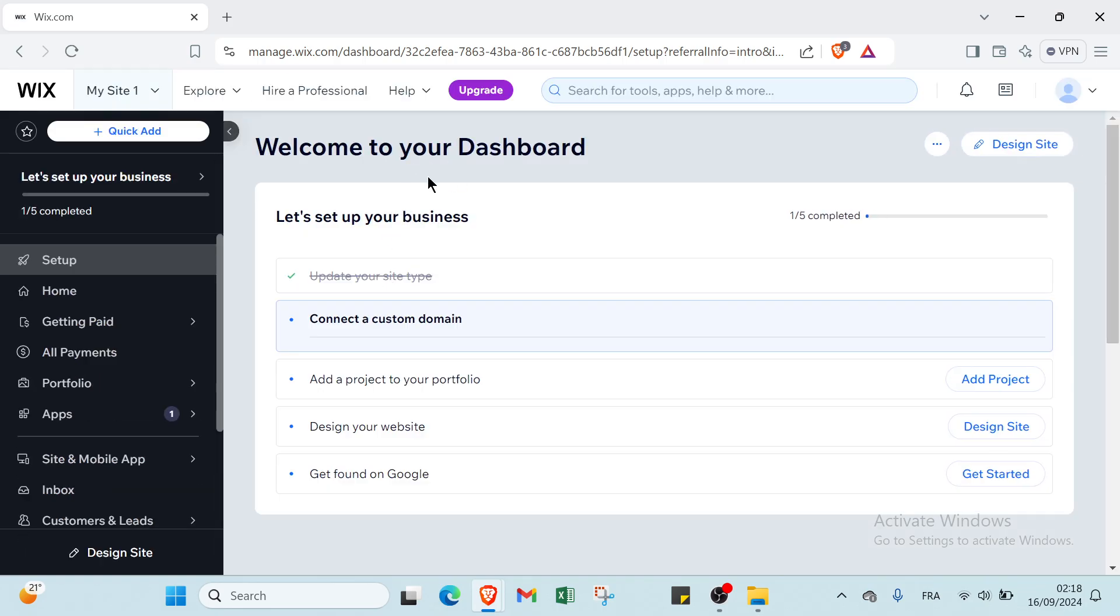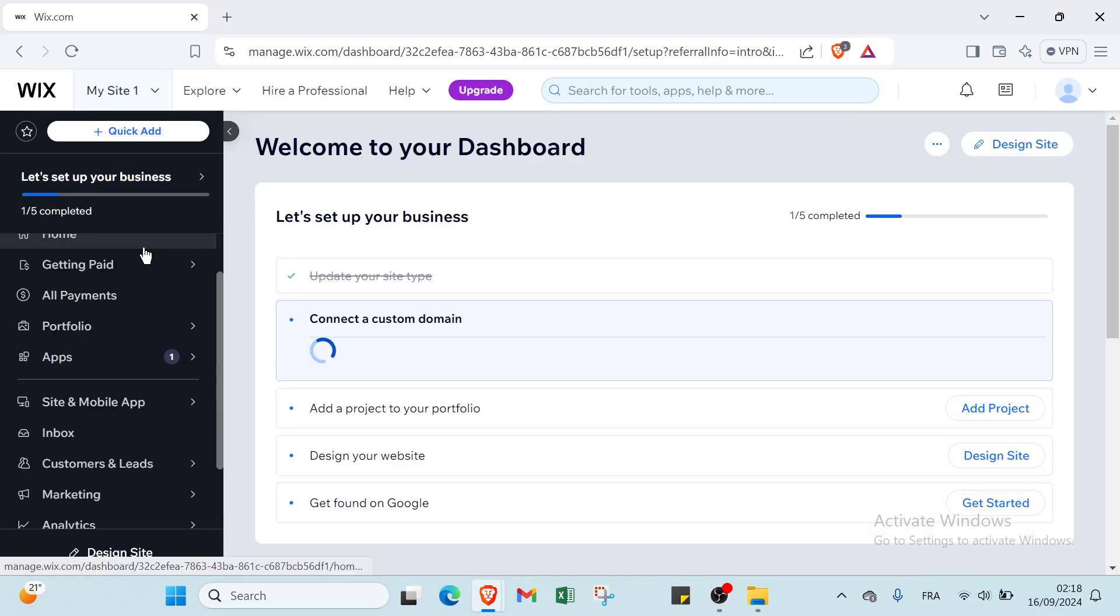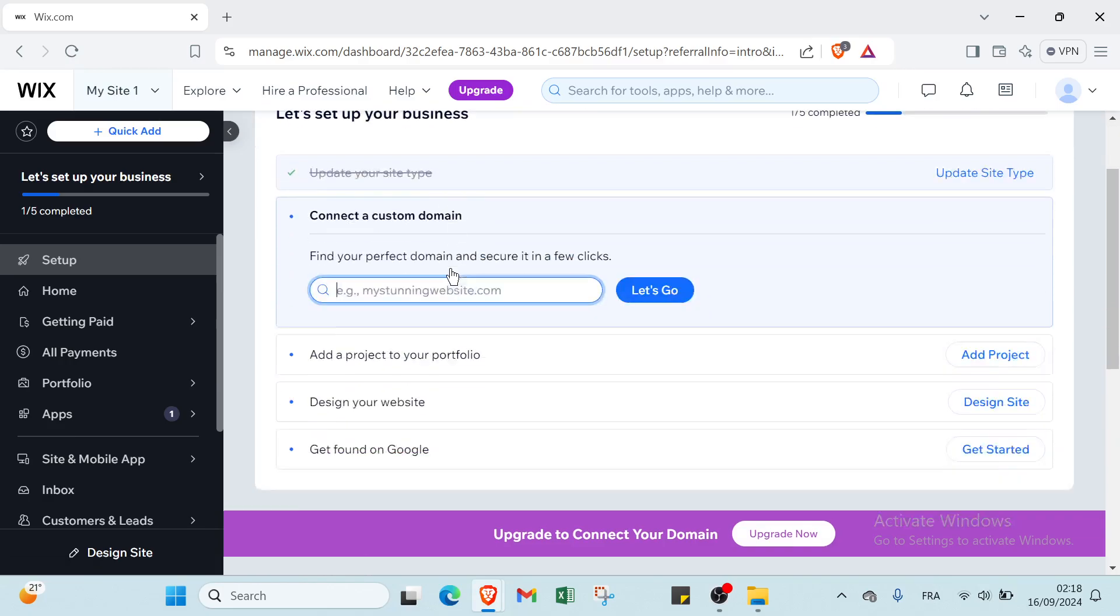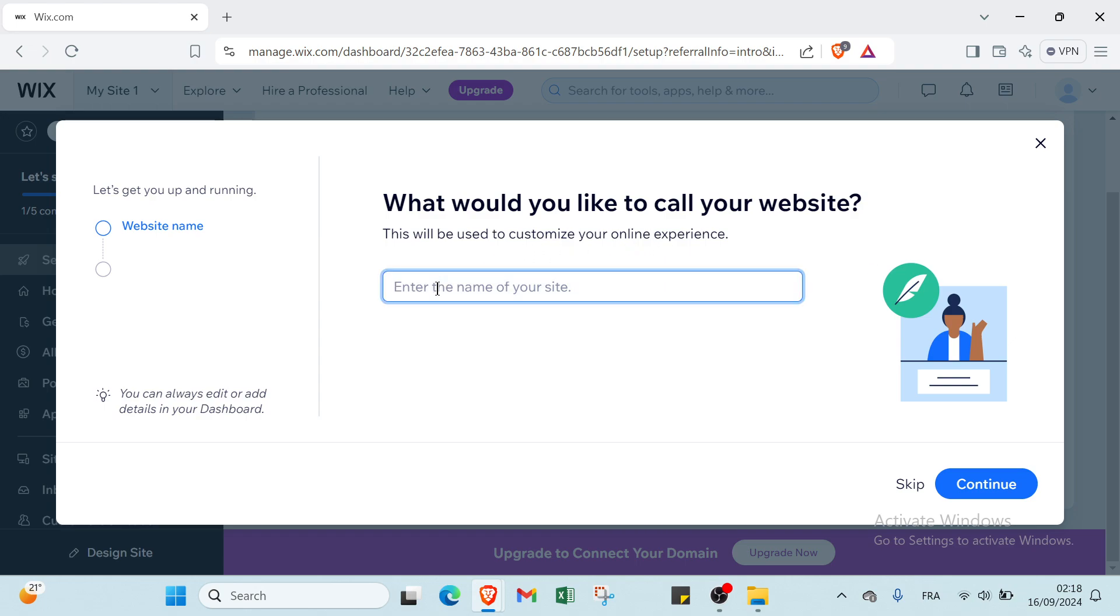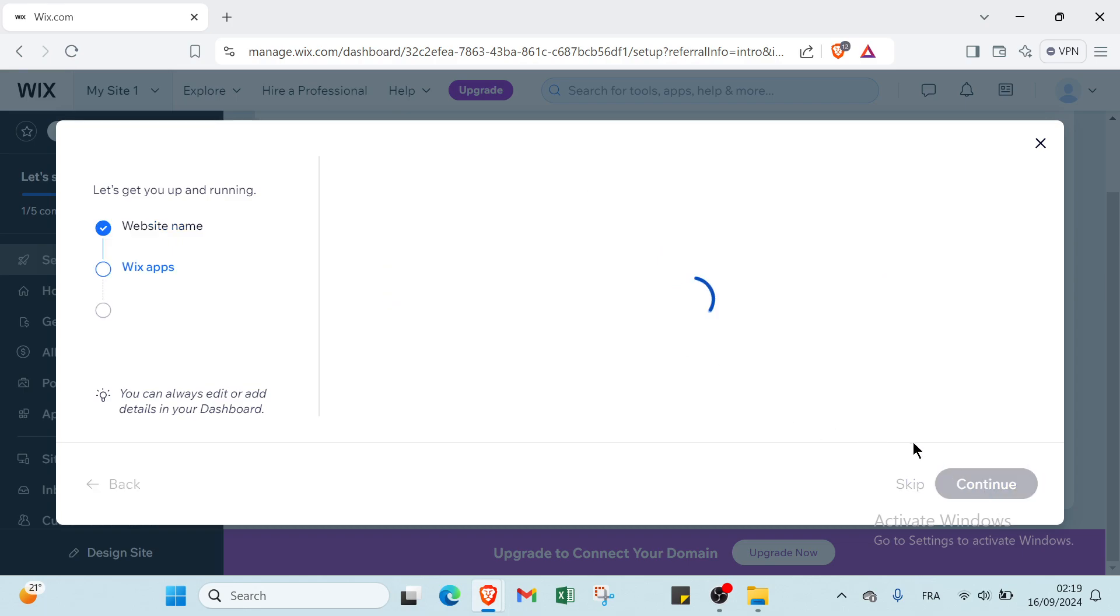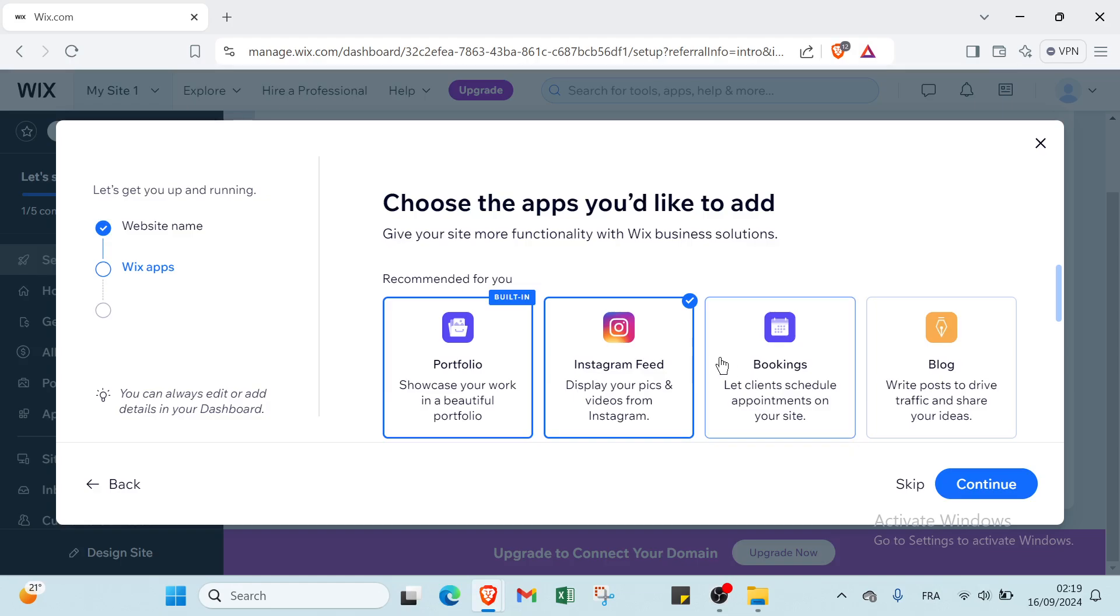Welcome to dashboard. As you can see, we have here also what would you like to call your website - this will be used to customize your online experience. You have just to enter your name for example here, and then you click on continue.